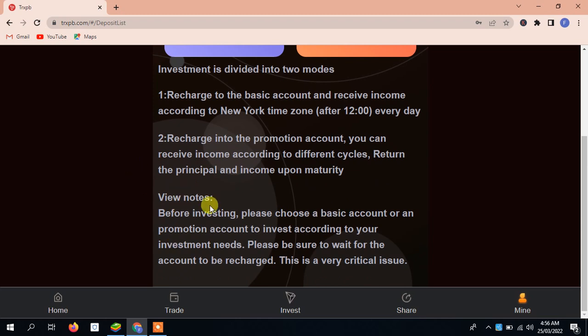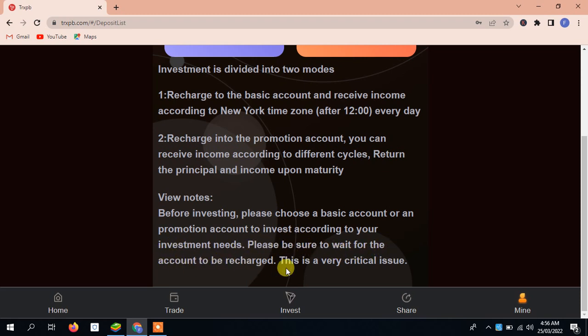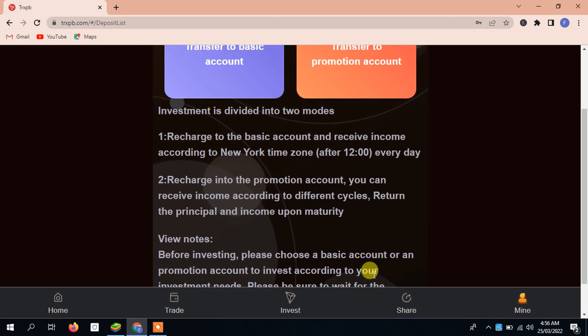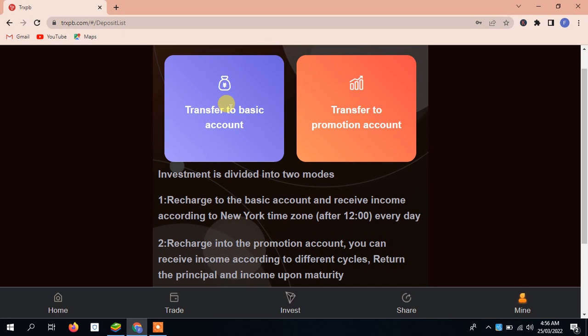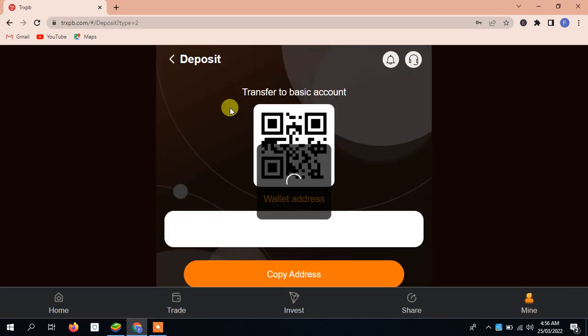View note before investing: please choose the basic account or promotion account, invest according to your investment needs. Please be sure to wait for the account recharge. This is a very critical issue. You have to wait for some time until your account is recharged.